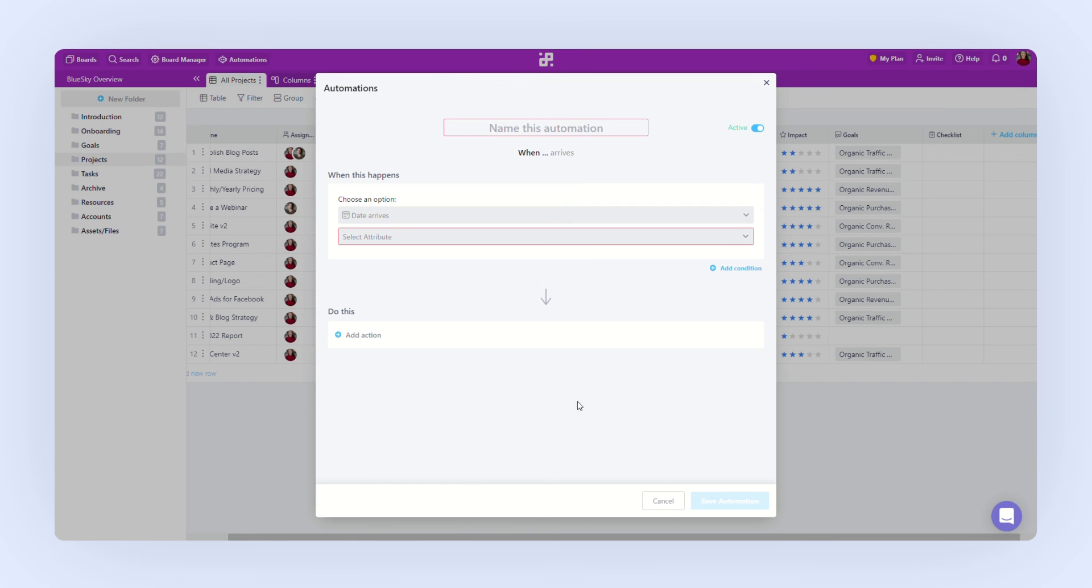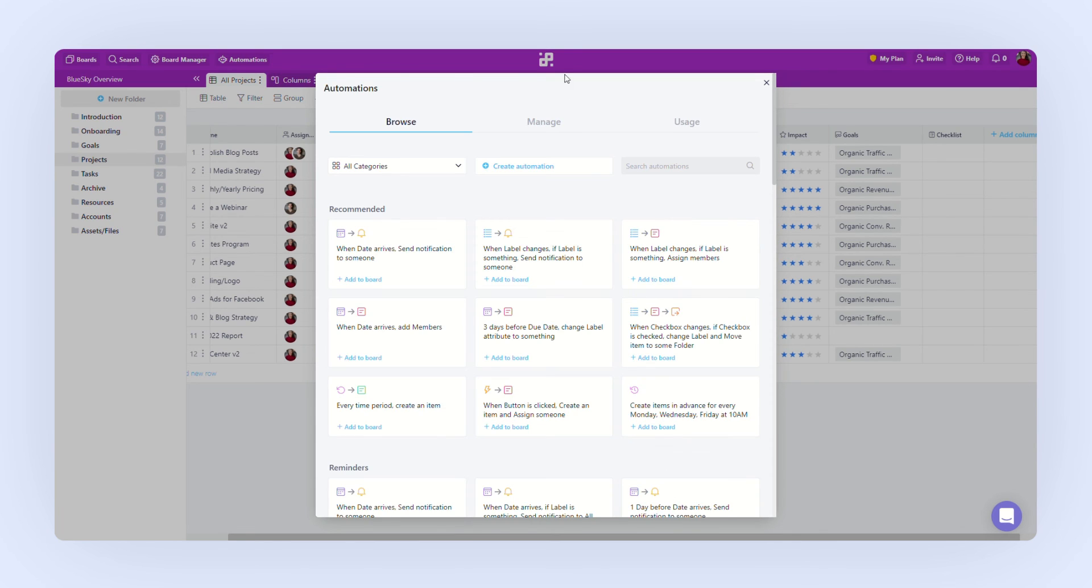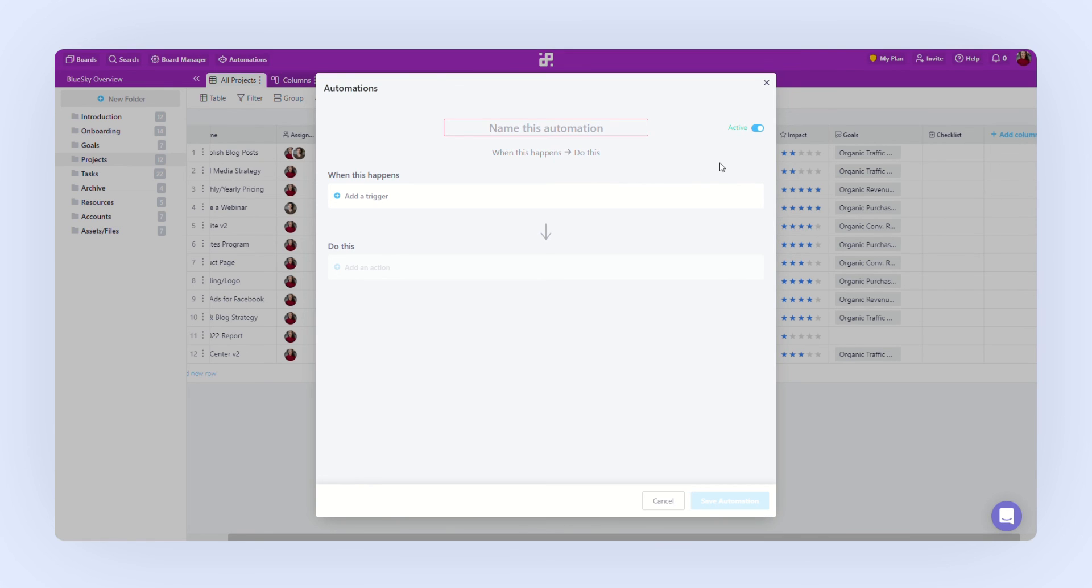Let's create one automation right now. Let's say we need a reminder before deadline approaches. We'll need to name our automation first.